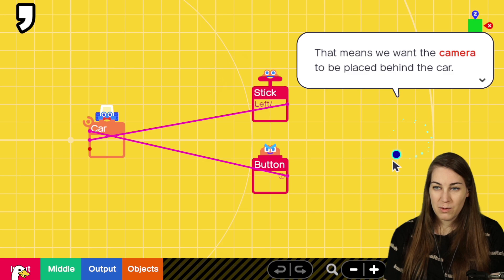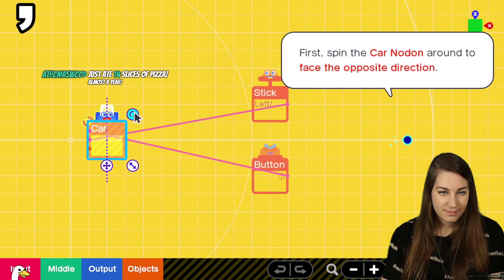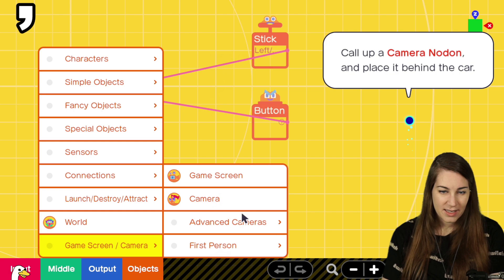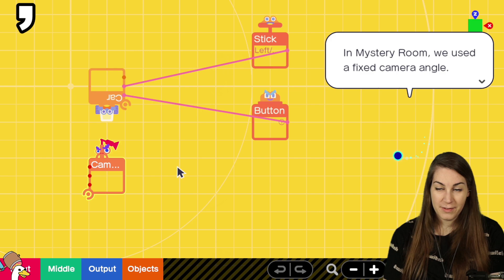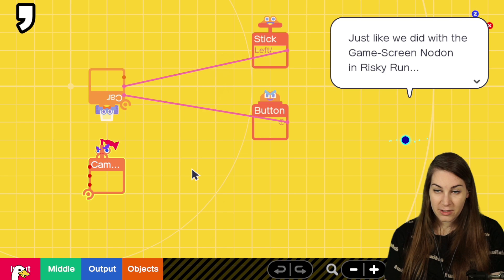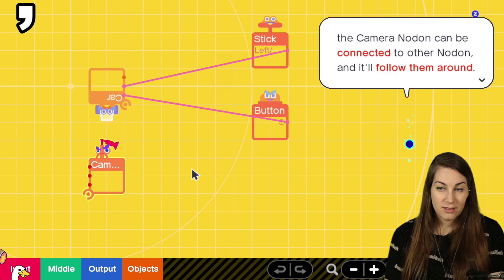We want the camera to be placed behind the car. Spin the note on around. Wait. Face this way. Camera note on. Okay. Camera. Mystery room. We used a fixed camera angle. But here, we can have the camera follow the car around, just like we did with the game screen note on and risky run. The camera note on can be connected to the other. Oh, okay.